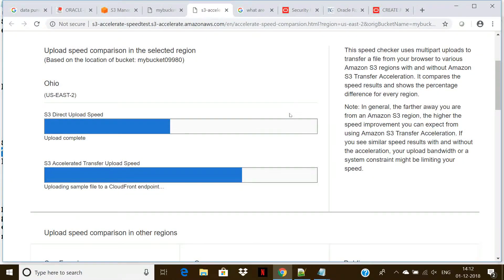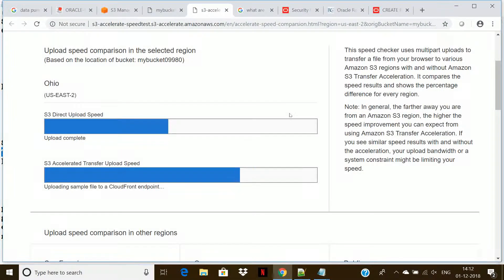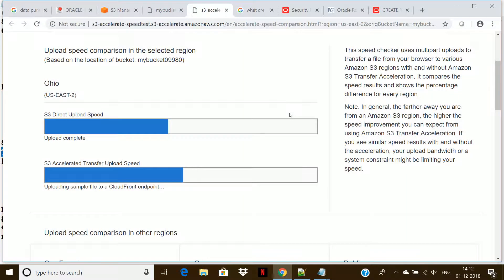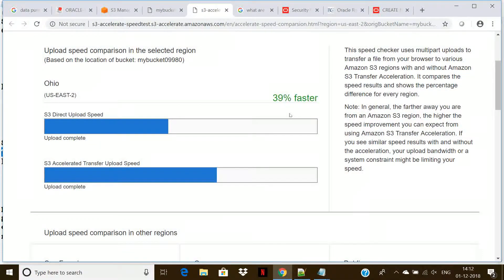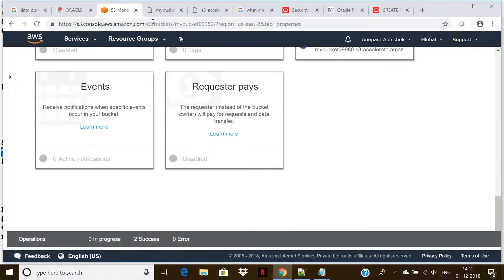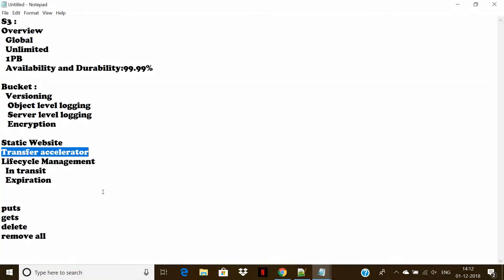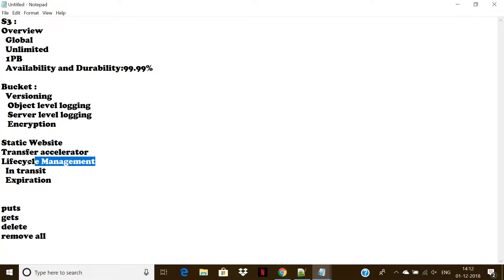The next option is expiration. Expiration means we define a retention period, and after that retention period is completed, the data will get deleted on its own. To define that, we come back to the bucket, click on Management, click on Life Cycle, then Add Life Cycle Rules. We define the life cycle name, a prefix indicating the rule scope, choose current or previous version, add a transition if needed, define whether you want standard transition and set the retention period. If you do not want transition, close it and go for expiration.